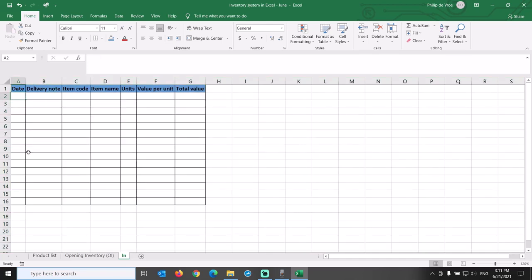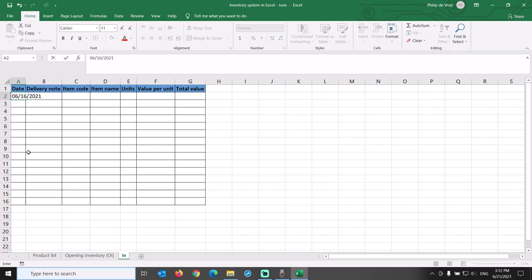The regional format on my laptop is set to English, United States. So in order to input a date, we first type the month 06, then date 16, and year 2021.